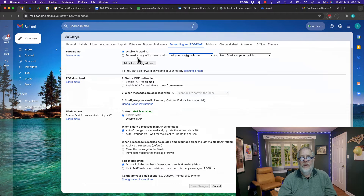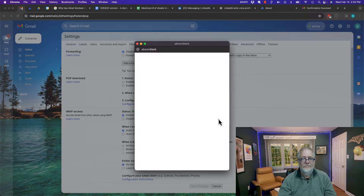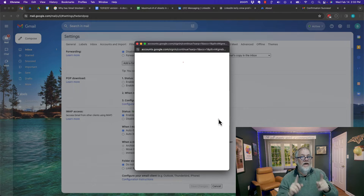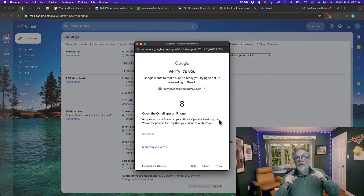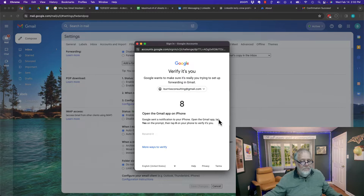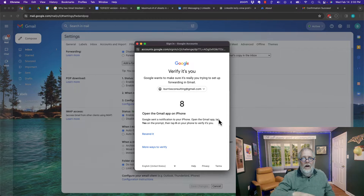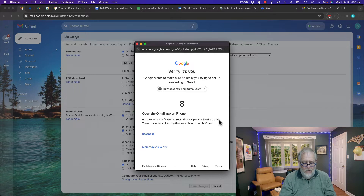Now here's what I have to do. I have to add a forwarding address, put that in here, and hit next. It's going to want to validate that I am who I say I am so that Google can determine someone's not trying to hijack my account. I fortunately have my recovery email address, recovery phone numbers, and I also have this email address on my iPhone.